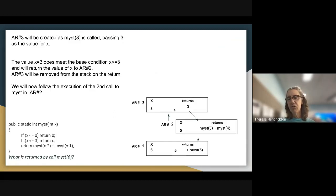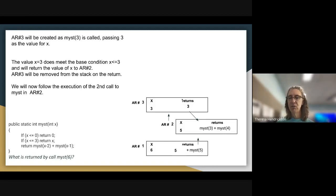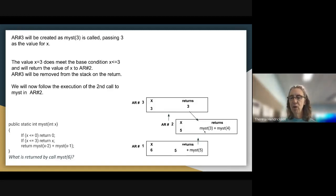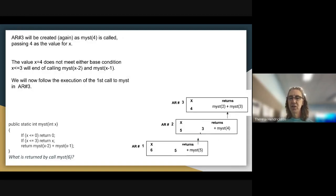Calling MIST(3) from activation record 2 creates activation record 3 passing 3 as the value of X. 3 meets the base condition X less than or equal to 3, so it returns the value of X to the calling routine, replacing the MIST(3) call. When it returns into activation record 2, this version of MIST disappears from the stack. Now we follow the execution of MIST(4).